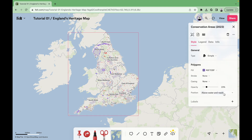For the conservation areas, we'll keep the type simple, and a purple color for the fill. Stroke and casing set to none, opacity at 23%, and position above water and roads.